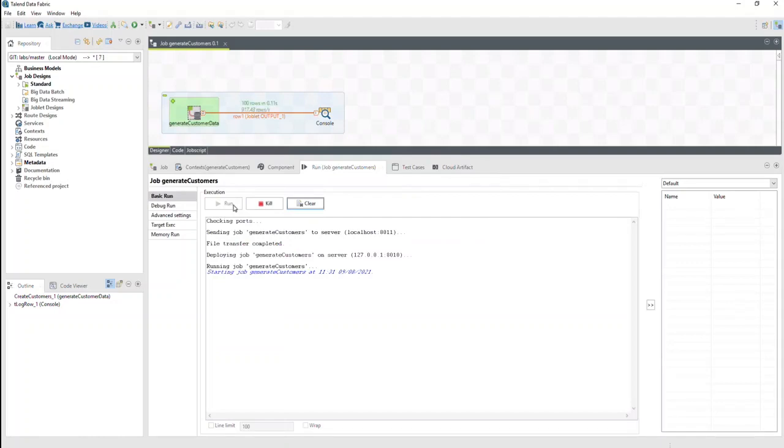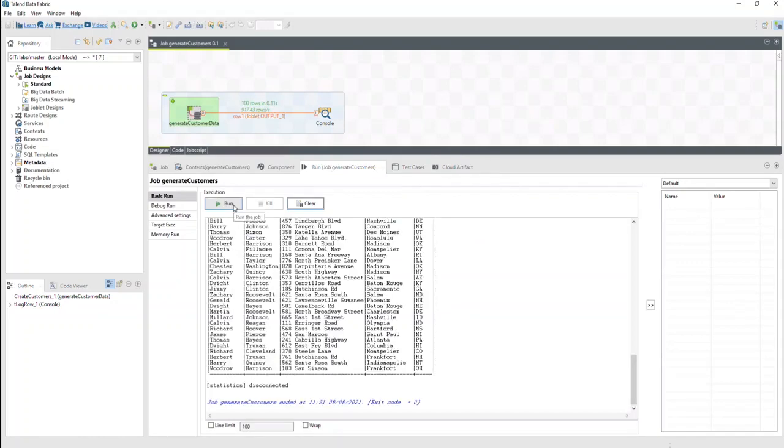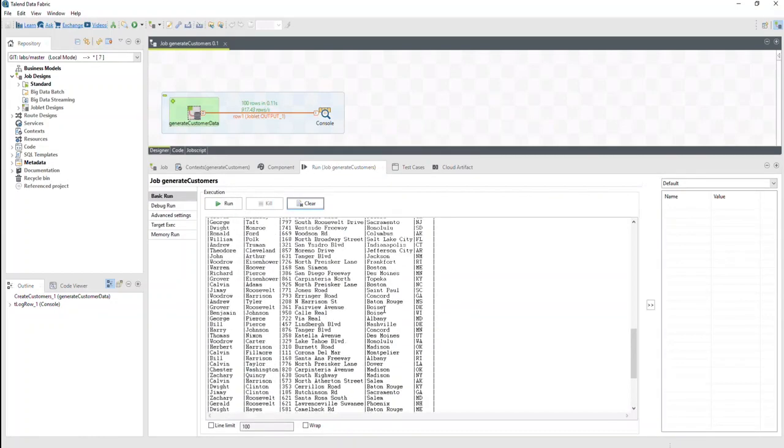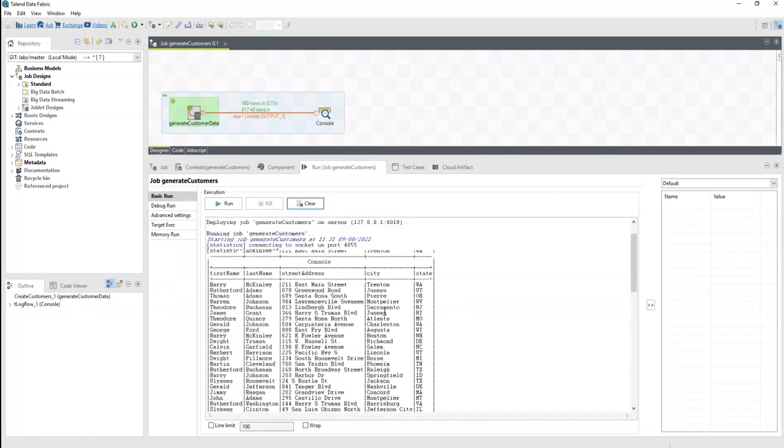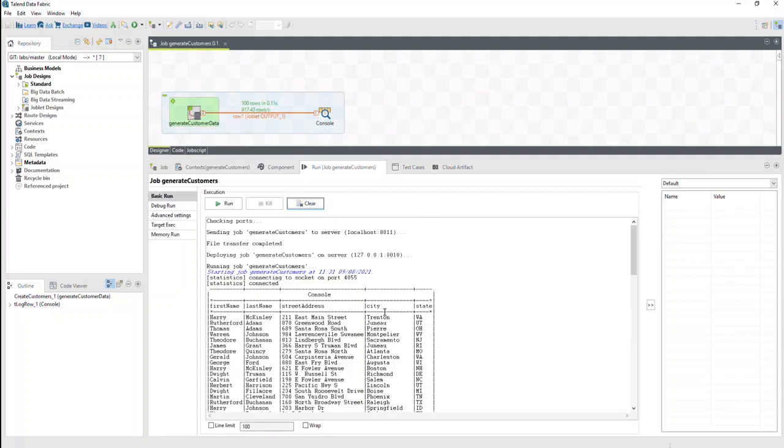Looking back in the console at the results, we can see how it sent, deployed, and ran the job on the remote server.